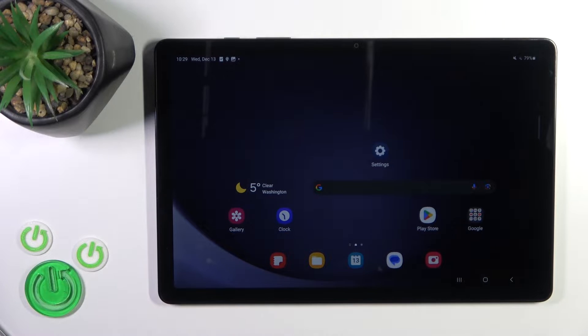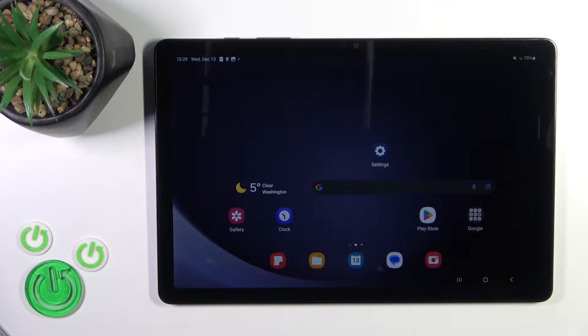Today I've got the Galaxy Tab A9 and I'll show you how to remove home screen widgets on this device.